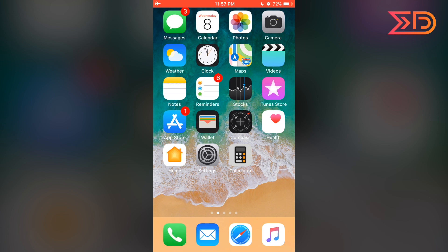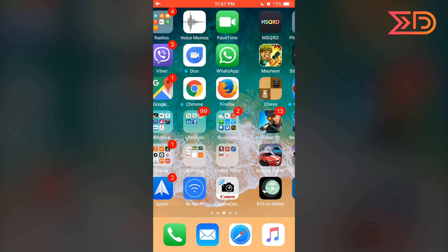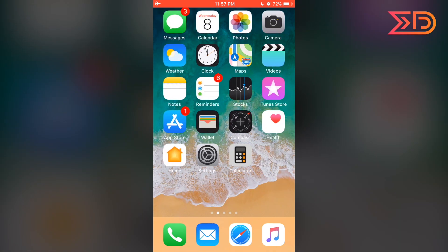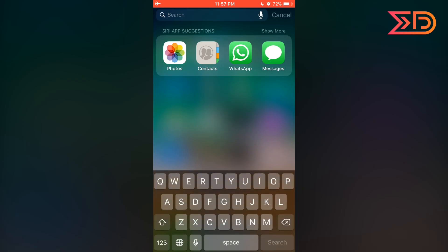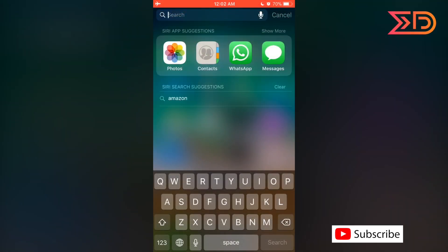We can access Spotlight Search on any screen of the mobile by swiping from top to bottom from the middle of the screen. This will bring up the Spotlight Search interface.